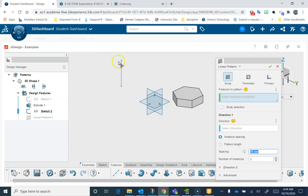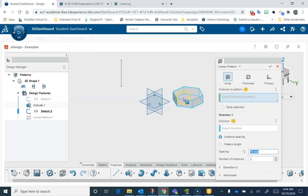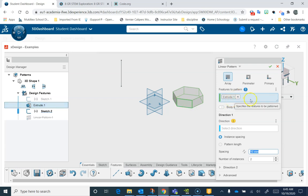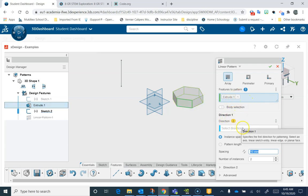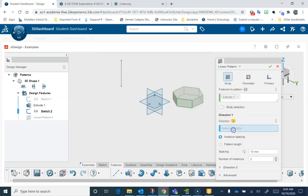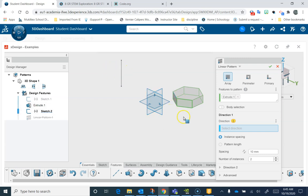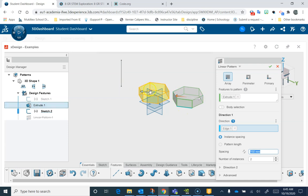You can see we have a sketch of a line, and we have an extrusion. The defaults are set up here. If I want to start off with Features to Pattern, I'm going to choose the object I want to make patterns of. If I choose that, it says Extrude 1 there, and now I have to set a direction. At least one direction has to be set for a linear pattern tool. I can use an edge of an object, or I can use a line like this. I'm going to use this edge right here, and it makes a copy.